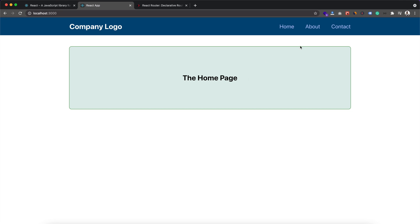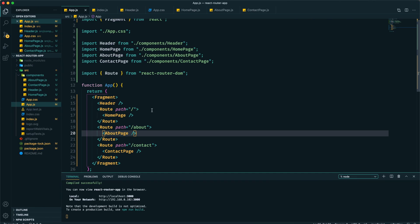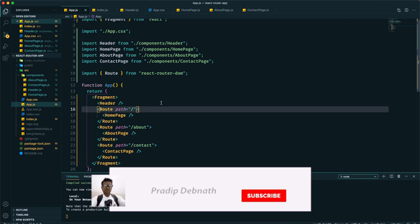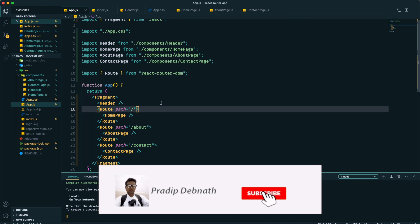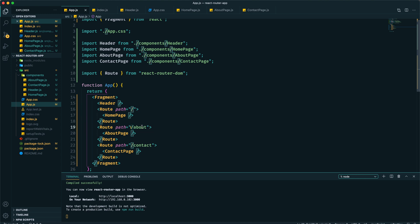We can see that something is working but it's not working as expected, because when we see about or contact we're supposed to see only the respective component, not the home page component. That is happening because whenever React Router DOM checks the route for the path in the URL, it matches all occurrences that match with the path.